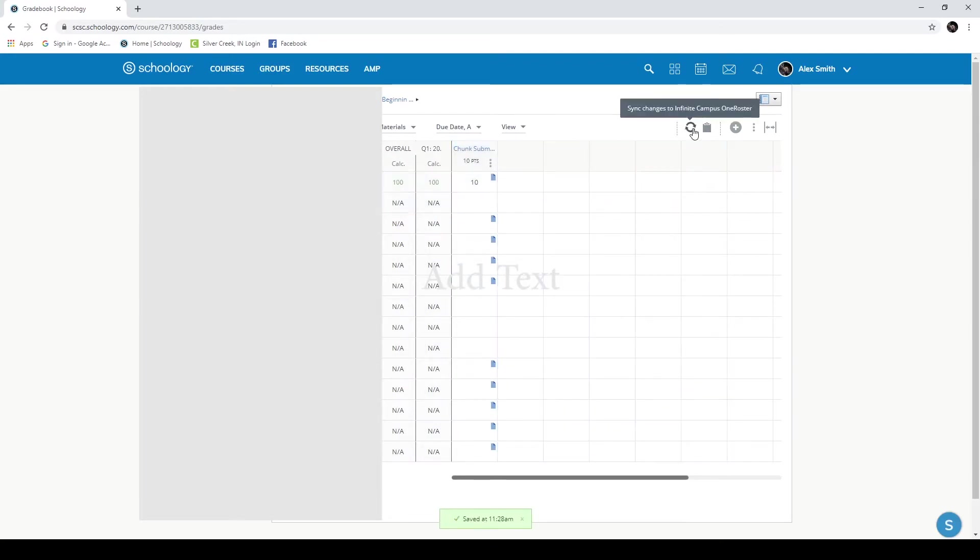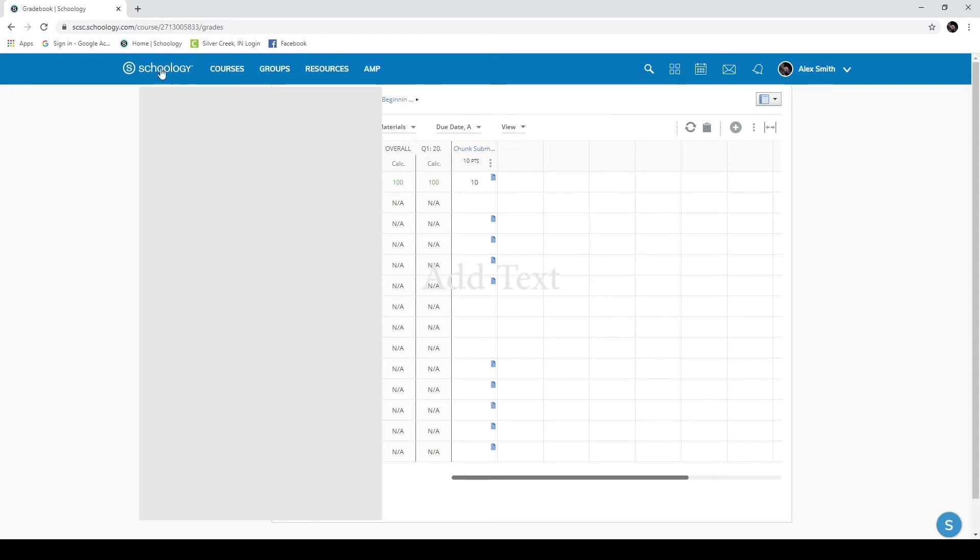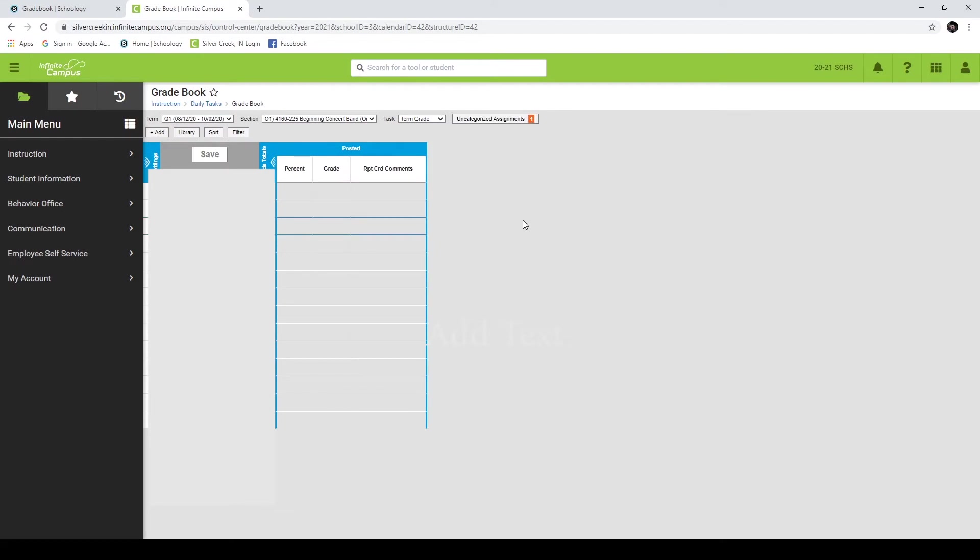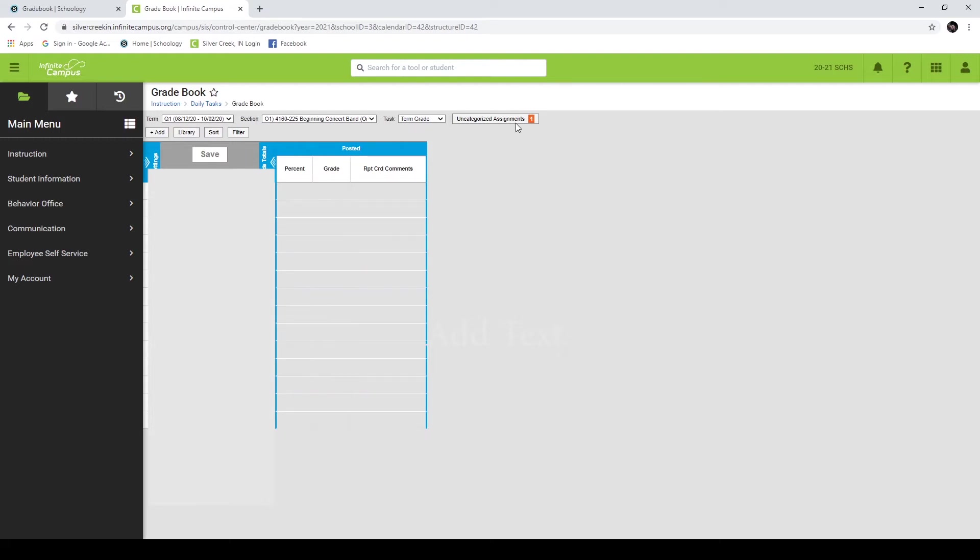And then there's the small sync changes to Infinite Campus one roster. And if you push that, this will automatically sync your grades, and I'll show you what it looks like on the Infinite Campus. If you've done this for the first time, when you go back to your Infinite Campus and you find the gradebook that corresponds with the class that you're teaching, you'll see that you have an uncategorized assignment notification that pops up right here on Infinite Campus.